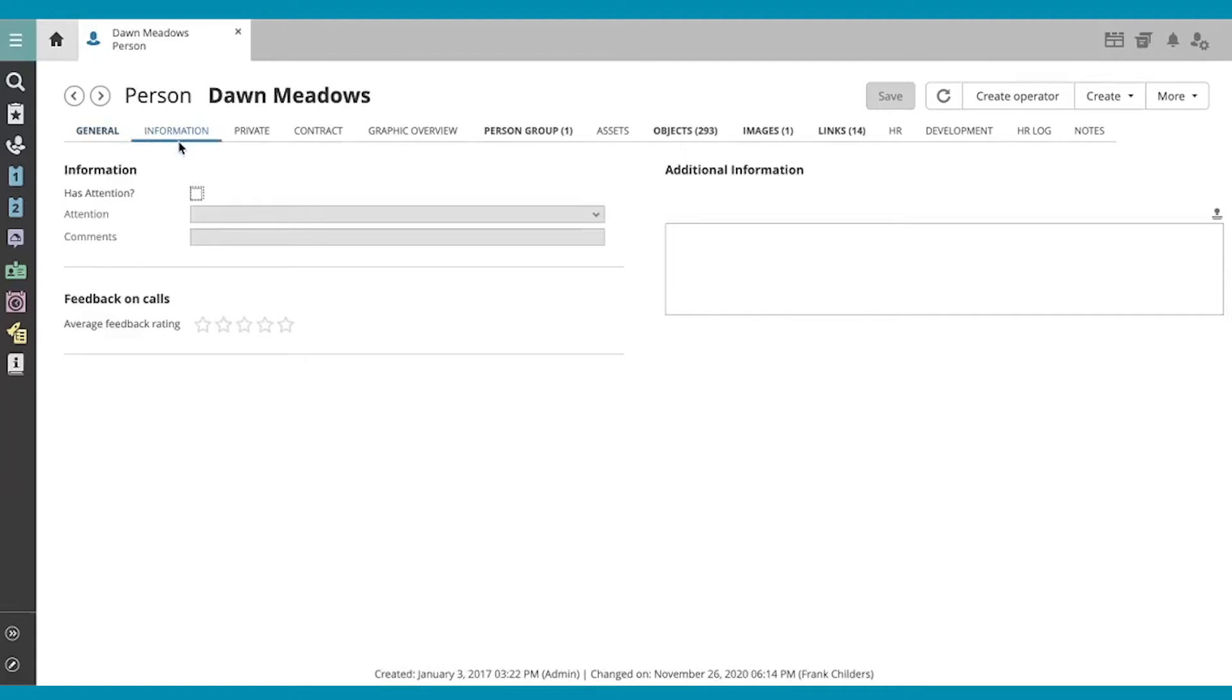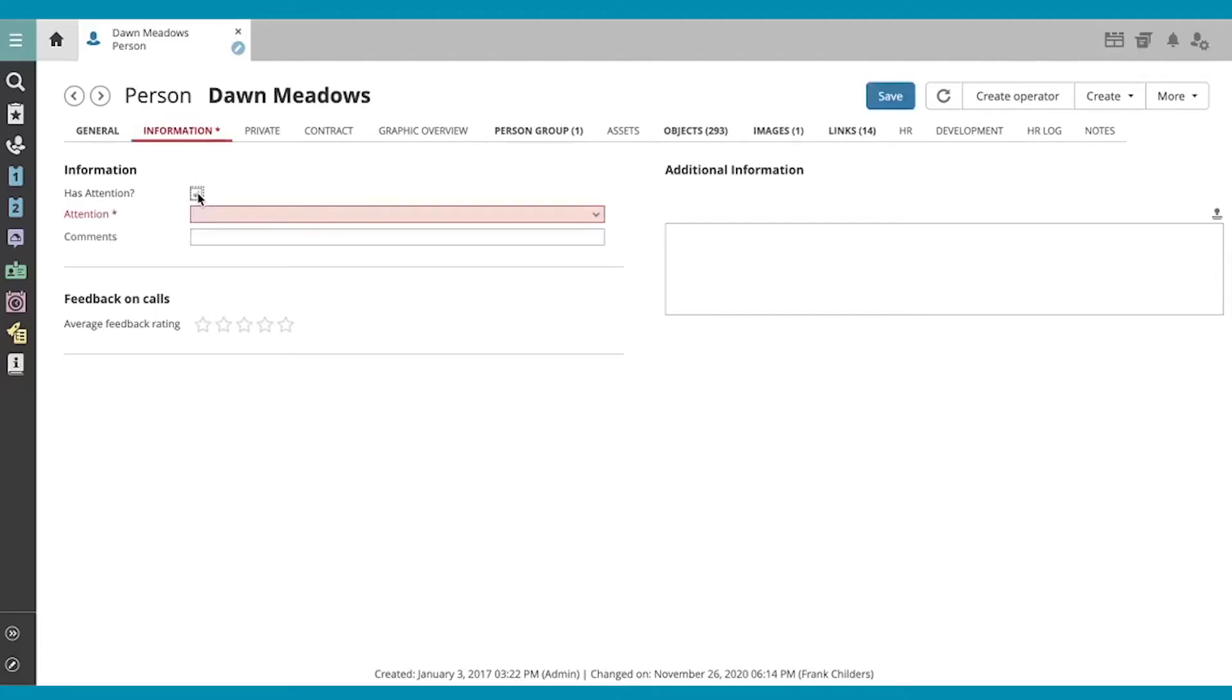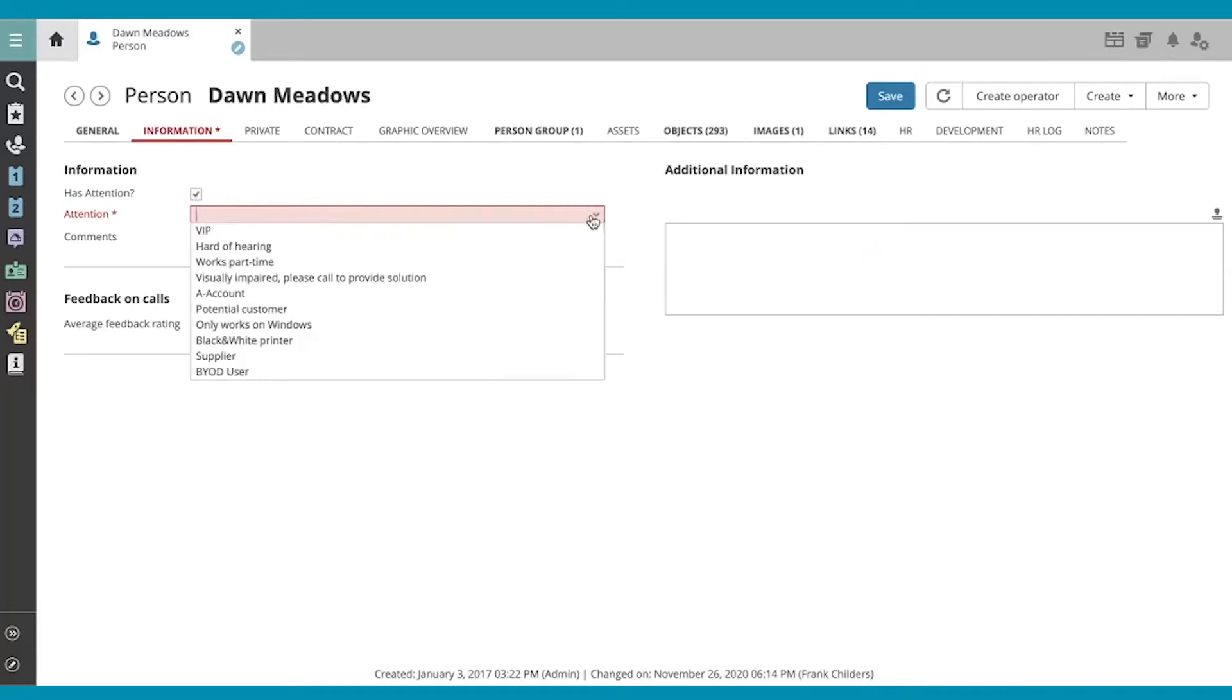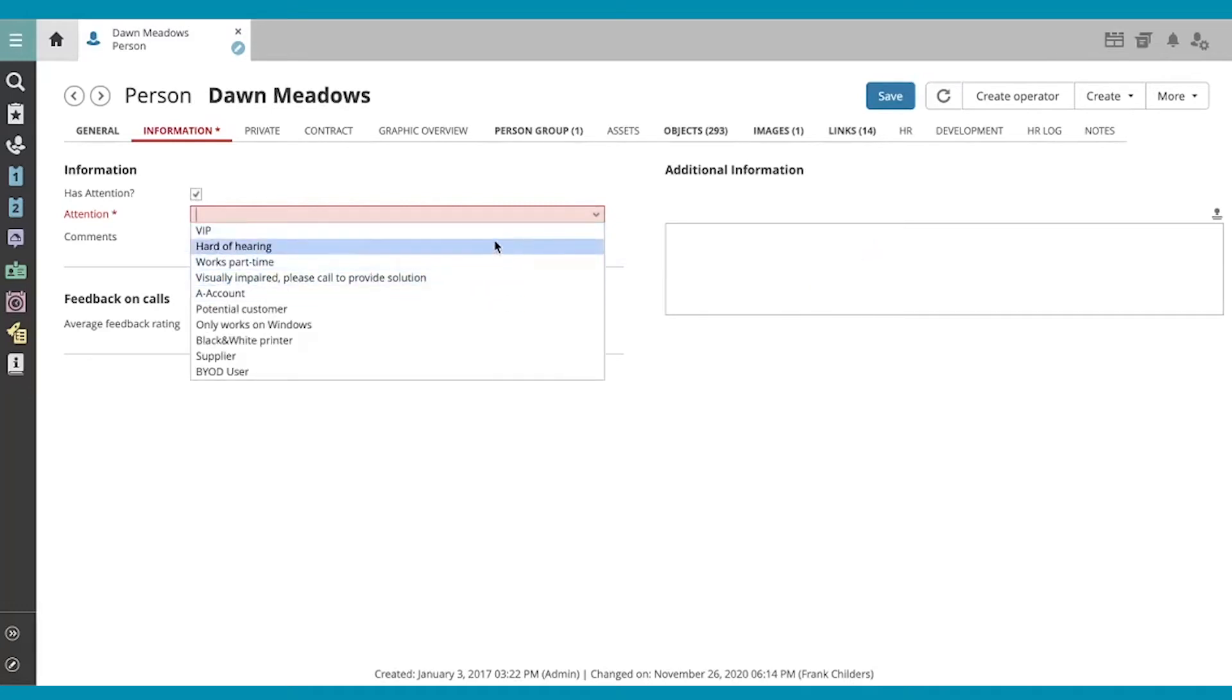In the Information section, this checkbox allows you to designate a person that should receive special attention. The list of reasons for this special attention appears in this drop-down menu, one of which you must select. These options are customizable.